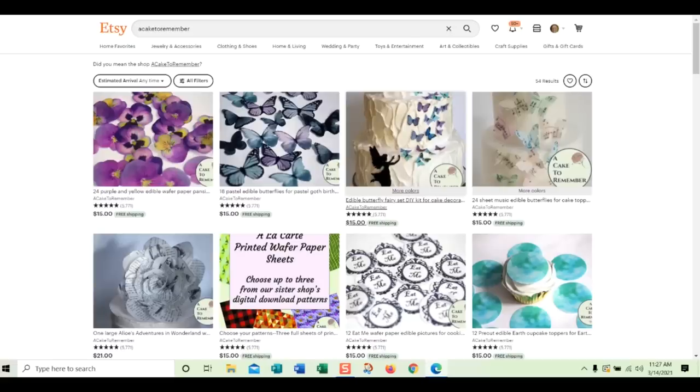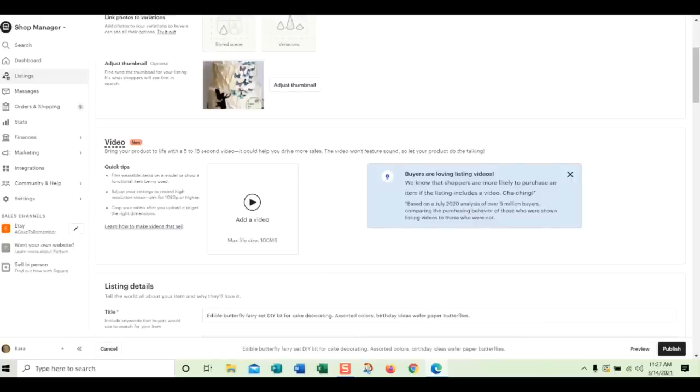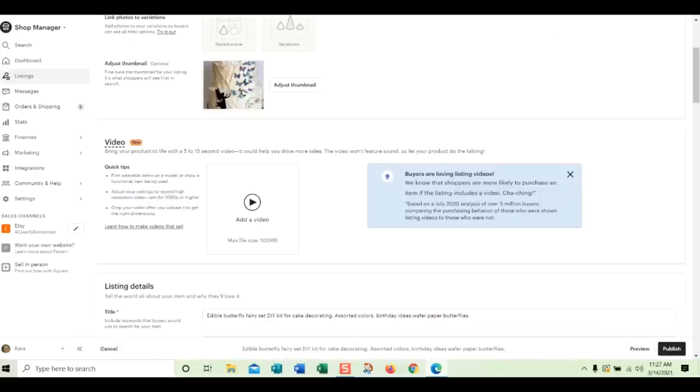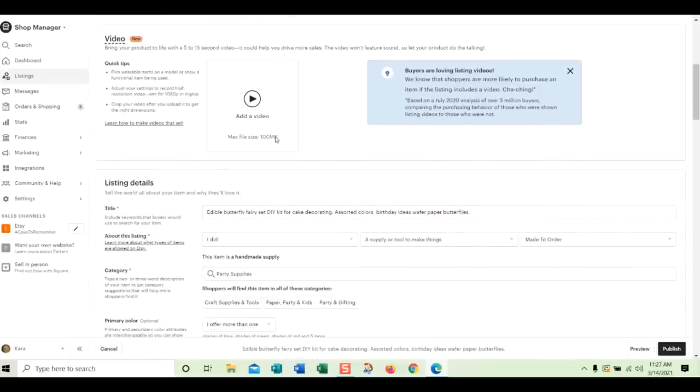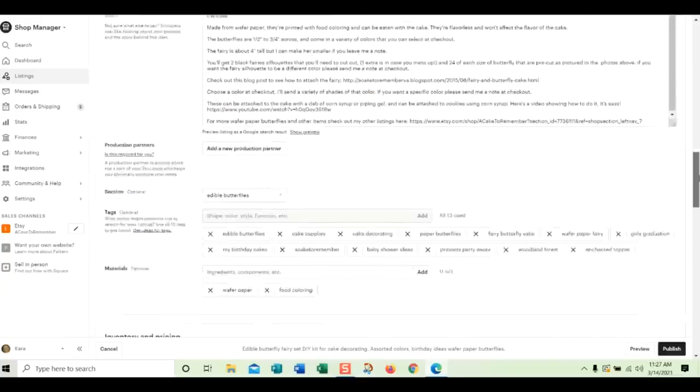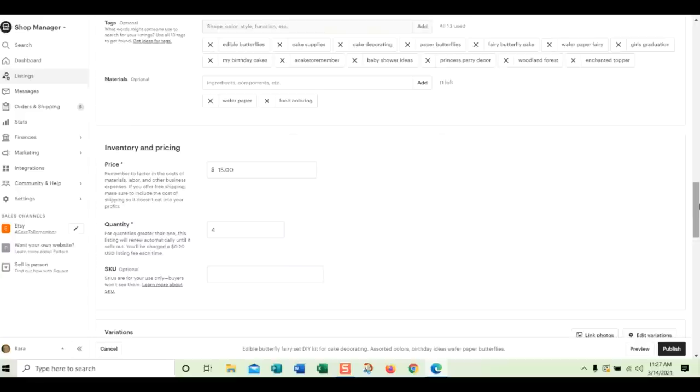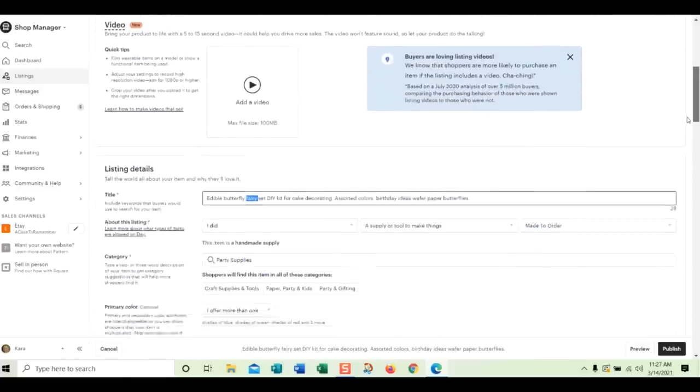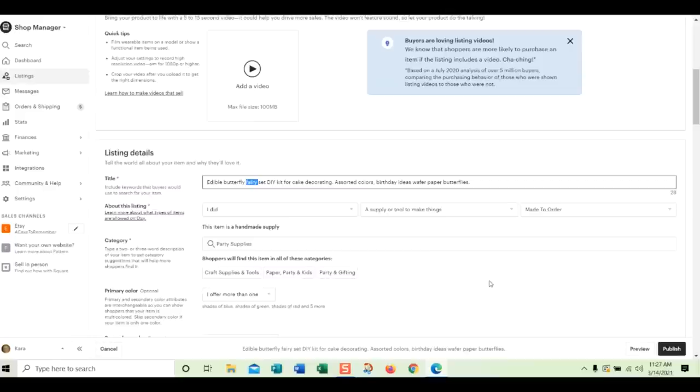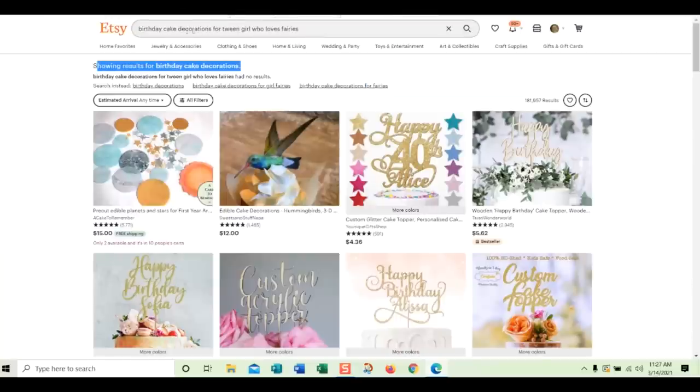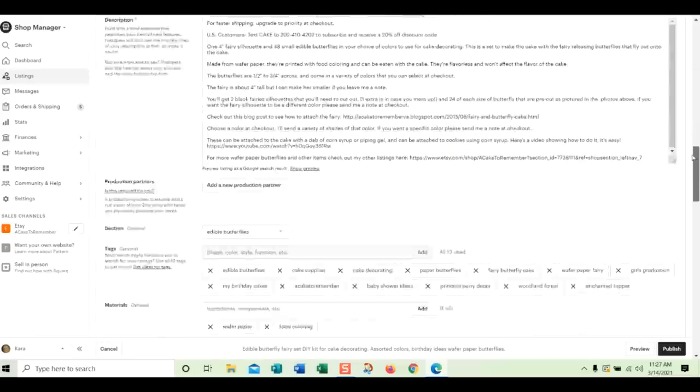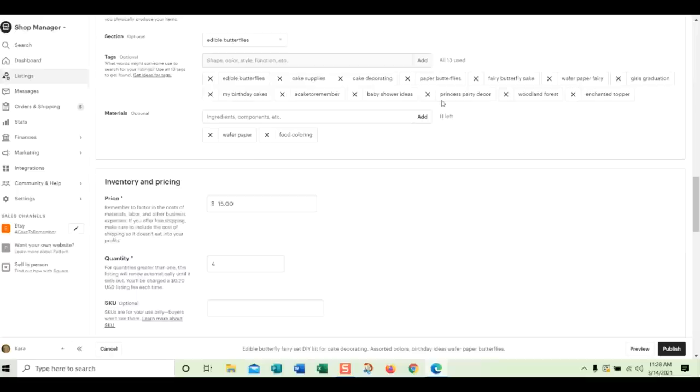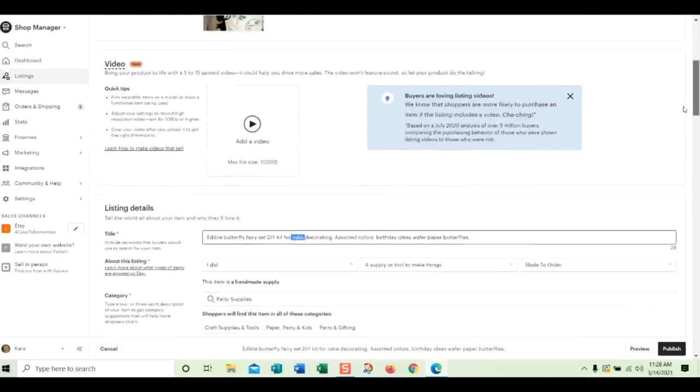And let me see. The search was birthday cake decorations for tween girl who loves fairies. So all of those words need to be in my listing if I'm going to be found for that. I'm just going to put them in the title. So I have fairy in there already. Etsy may or may not add the plural. So you have to check that. Let me look in the tags. I don't have fairies plural. So I'm going to put that in the title just to be on the safe side. So let's see. Assorted colors, birthday cake. So I have, so birthday, cake, decoration. Decorations. So we need to put decorations. But maybe decorations is in the tags already. Let me see. Decorating. It's not. So I'm going to put decorations in. I'm going to put decorations.